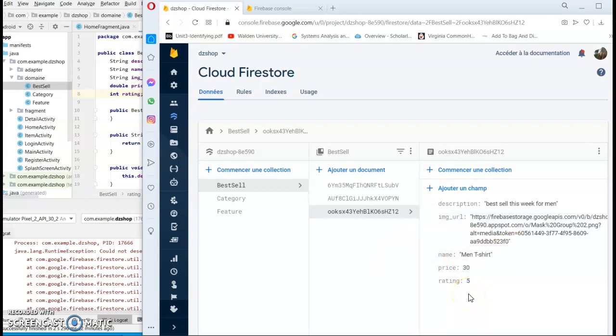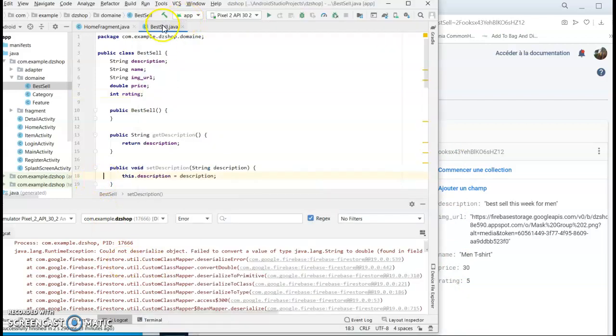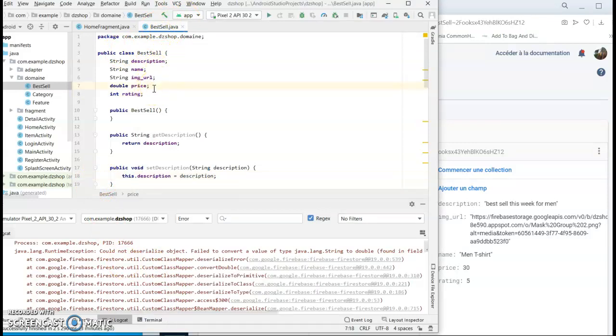So to summarize, I declared price as double in my domain class. Here is my domain class - price as double and the rating as integer.